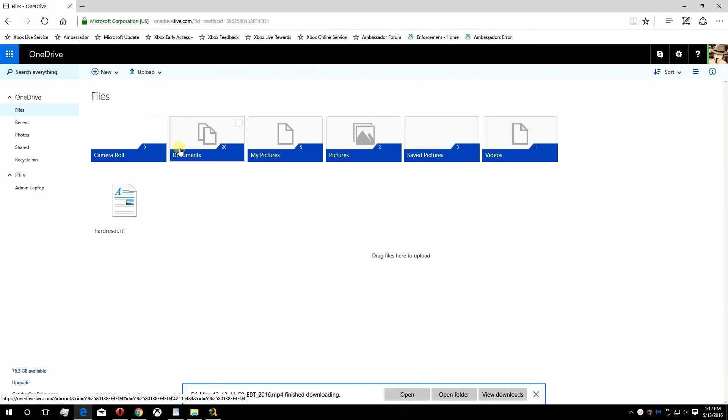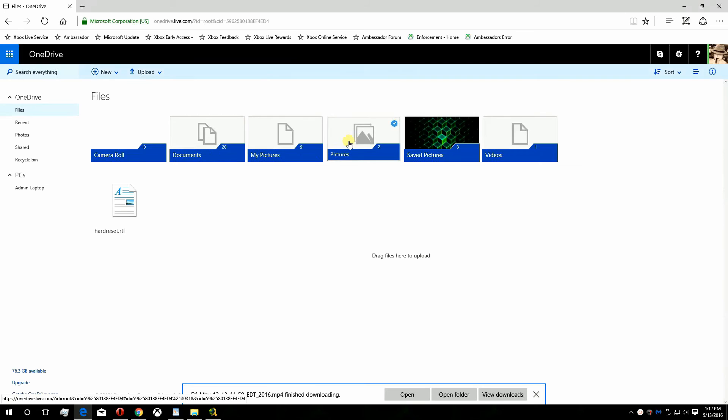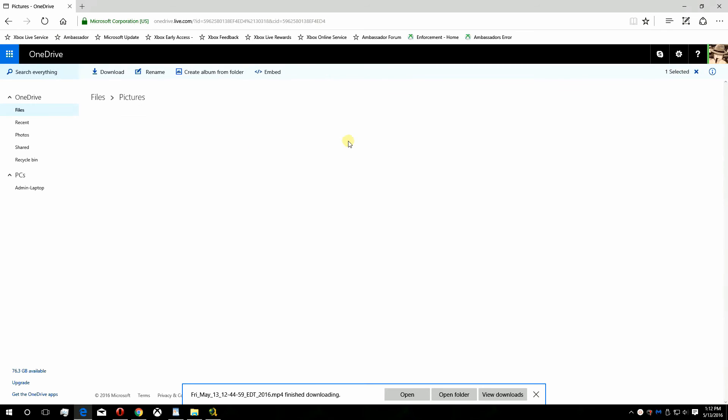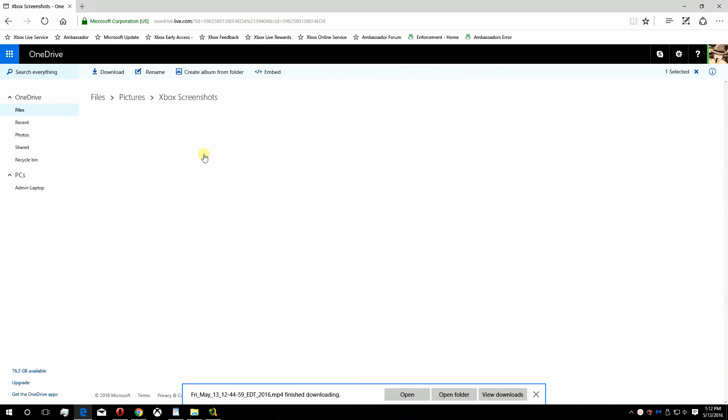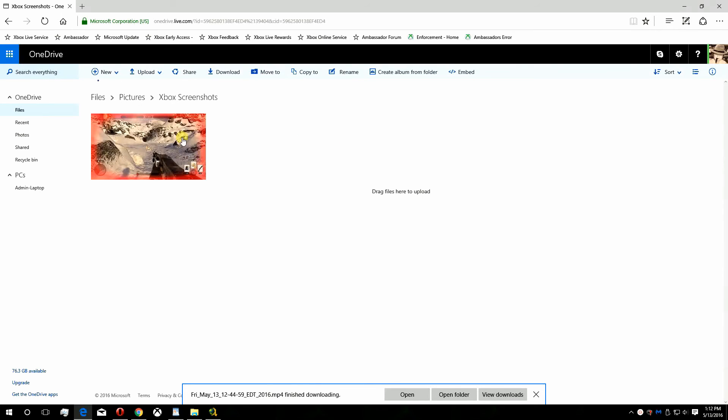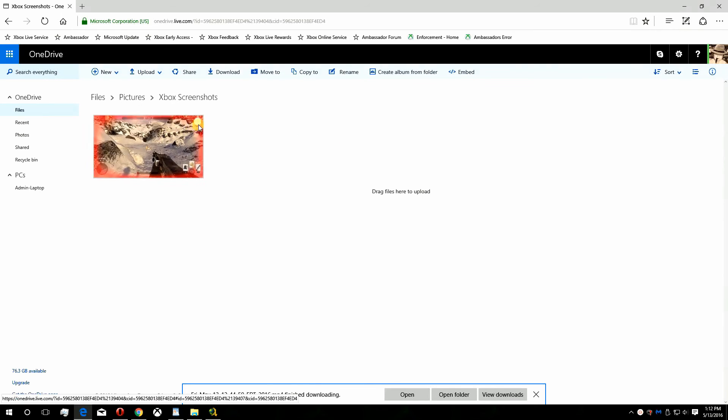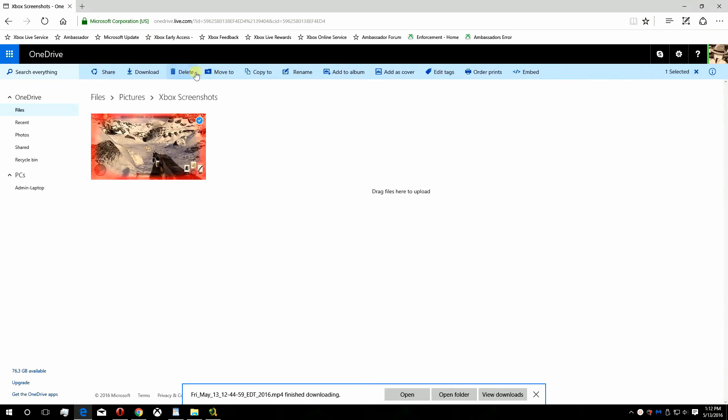On the left side, click Files, click the Pictures folder, then click Xbox Screenshots. You download the screenshots the same way as videos.